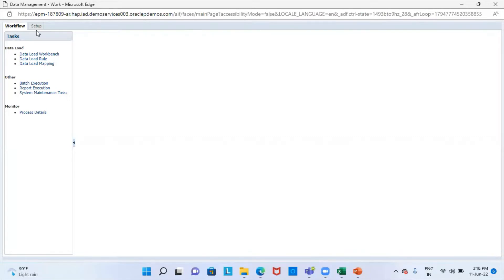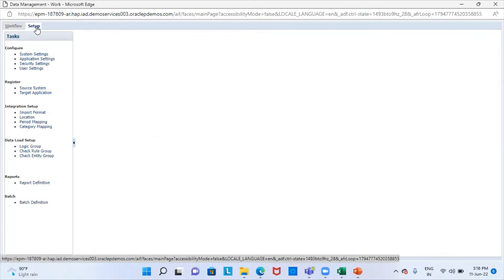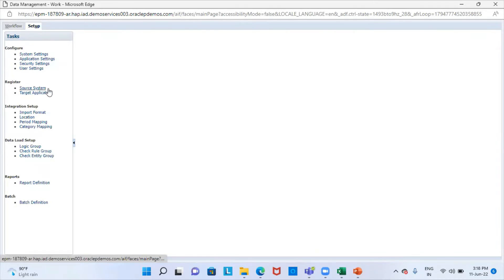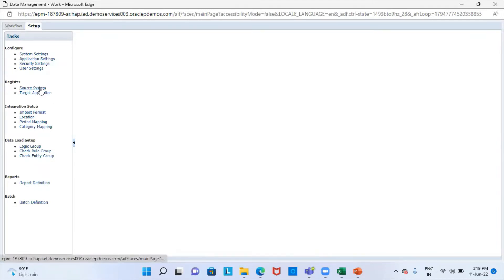Here you can see the two tabs: the workflow and the setup. We will go to the setup tab first. Here you can see the source system and the target application. We will define our source system.